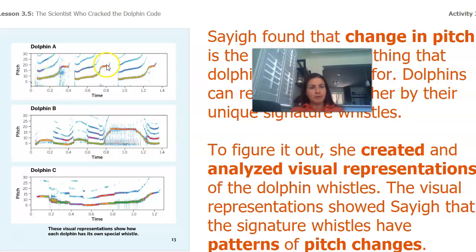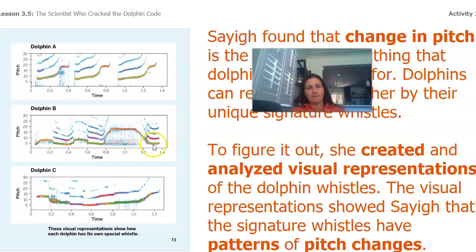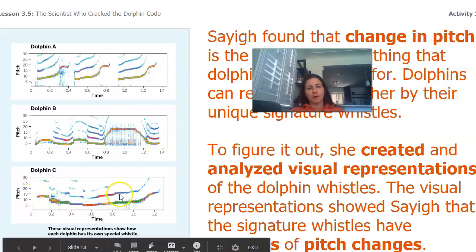So looking at the graph I can see the pitch going up, up, up, then up, up, down, up, down, up, up, up, down, and then down to up.